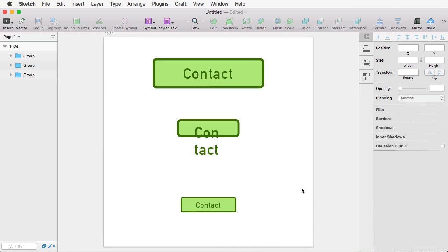So remember about the Scale option. This is very useful, especially with complex shapes where you have borders, you have text, you have some other effects applied to it. Scale is your best friend, so use it.